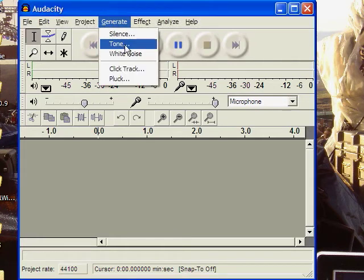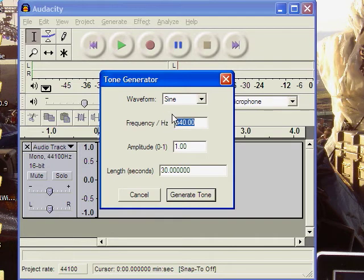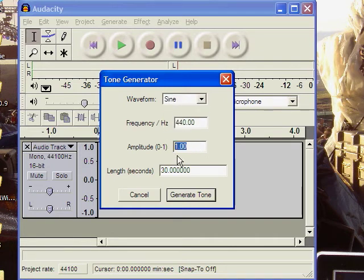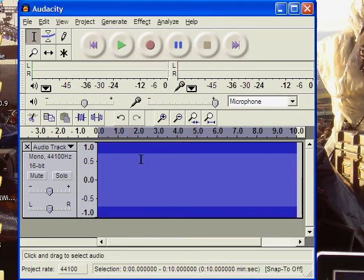We go to Generate, Tone, 440Hz sine wave, not square wave, amplitude of 1, time, say, 10 seconds.